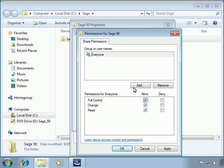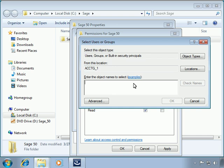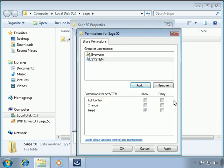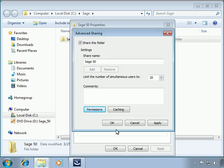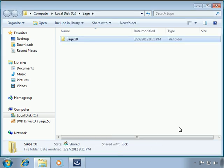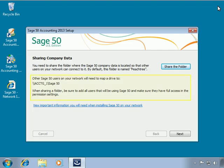Now we'll click the Add button. The internal Windows system user also needs access so that Pervasive SQL communicates properly on the network. We'll type in System, click the Check Names button to validate, and then click OK. We'll give System full control, and then select OK or Yes to any prompts until we are back at the Sage 50 installation wizard. Back on the wizard, we'll take note of the information it shares and print the information displayed when clicking the View Important Information link, which includes helpful information that will make mapping workstations a simpler process.